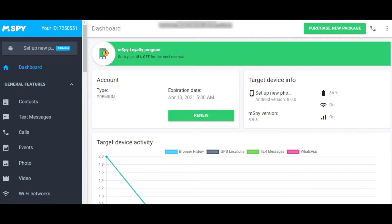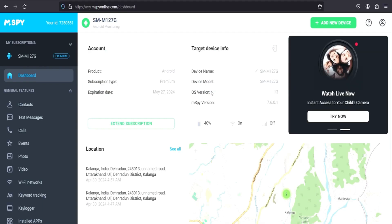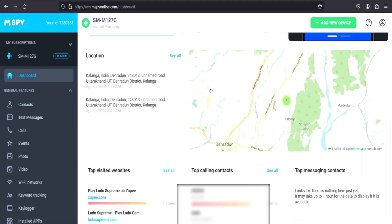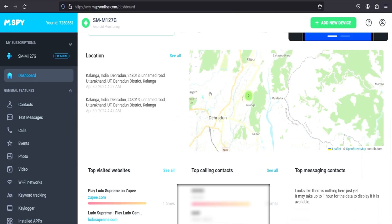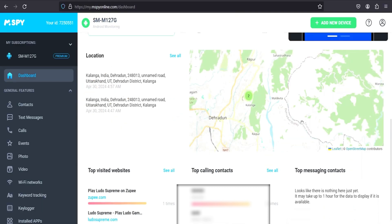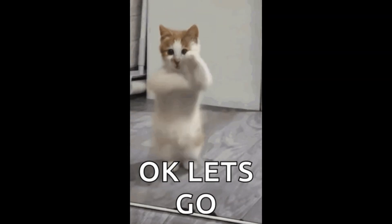Once installed, you can access your MSpy dashboard to view all monitored data from your computer or mobile device. Now that we're all set up, let's take a look at the MSpy dashboard. This is where you'll access all the data being tracked from the target phone. As you can see, we have an overview of recent activity, including call logs, text messages, and websites visited. On the left, we have different categories like messages, calls, location, keylogger, and more. Let's go through each of these to see what kind of information you can track.